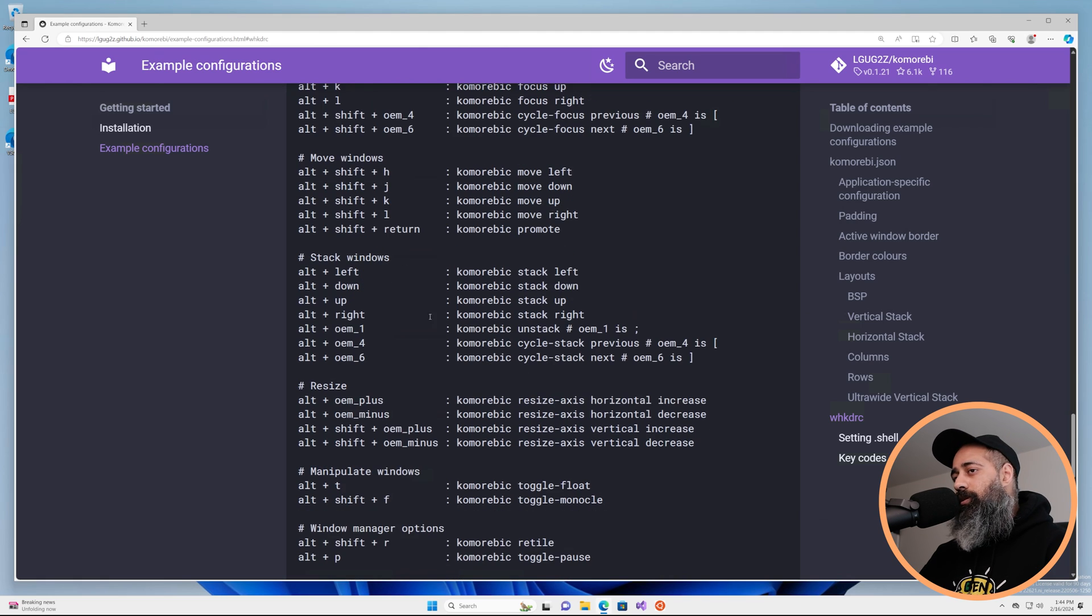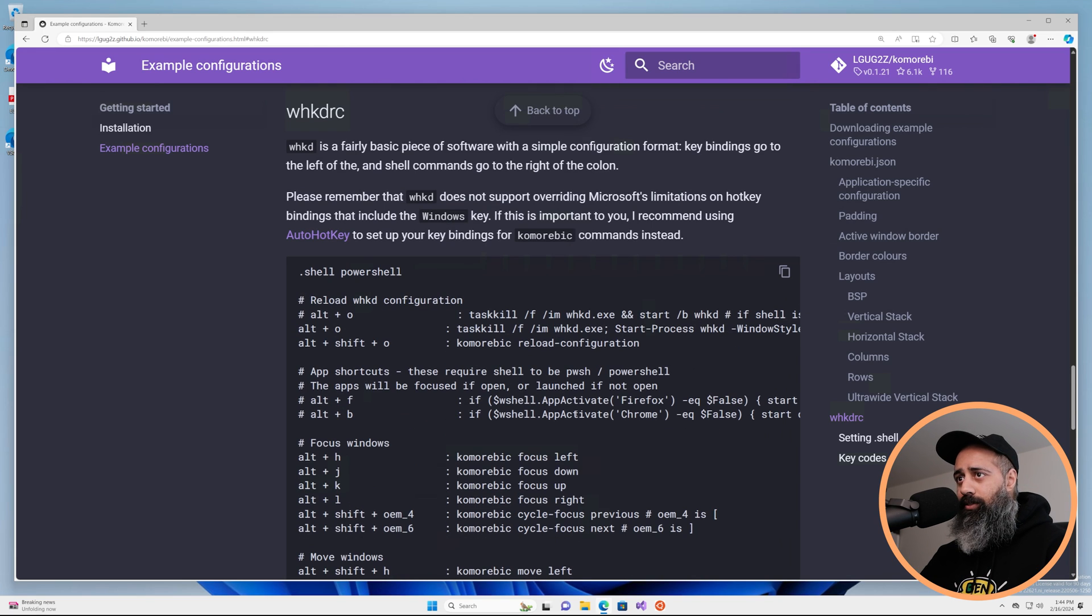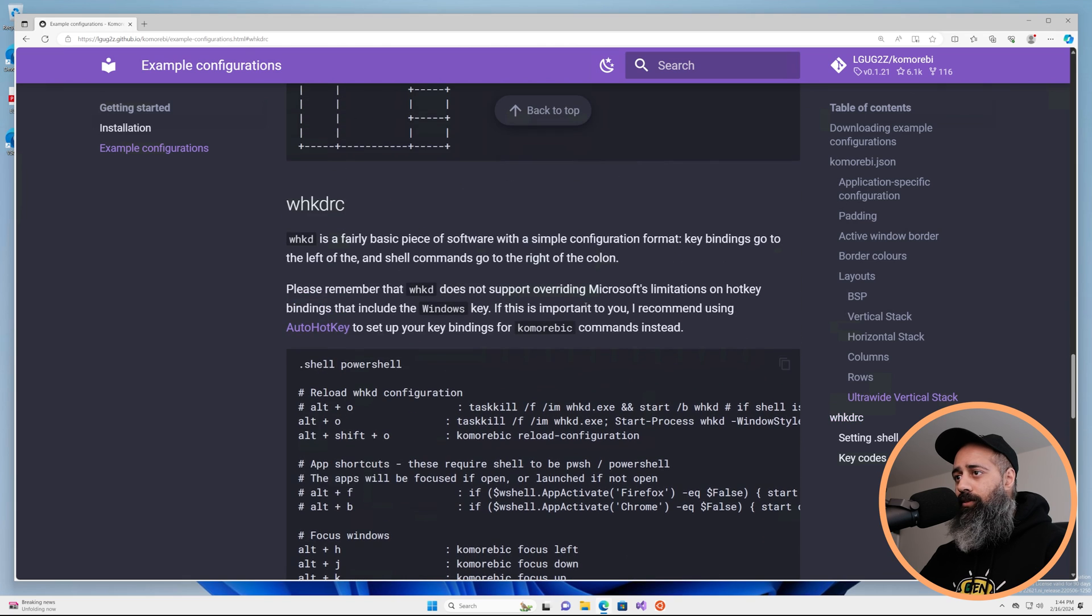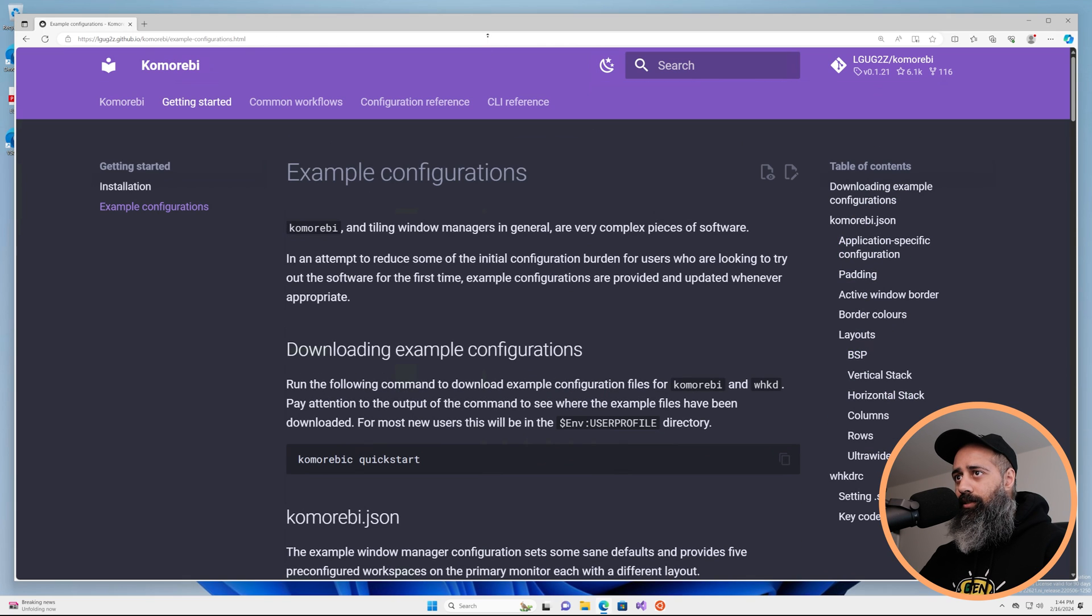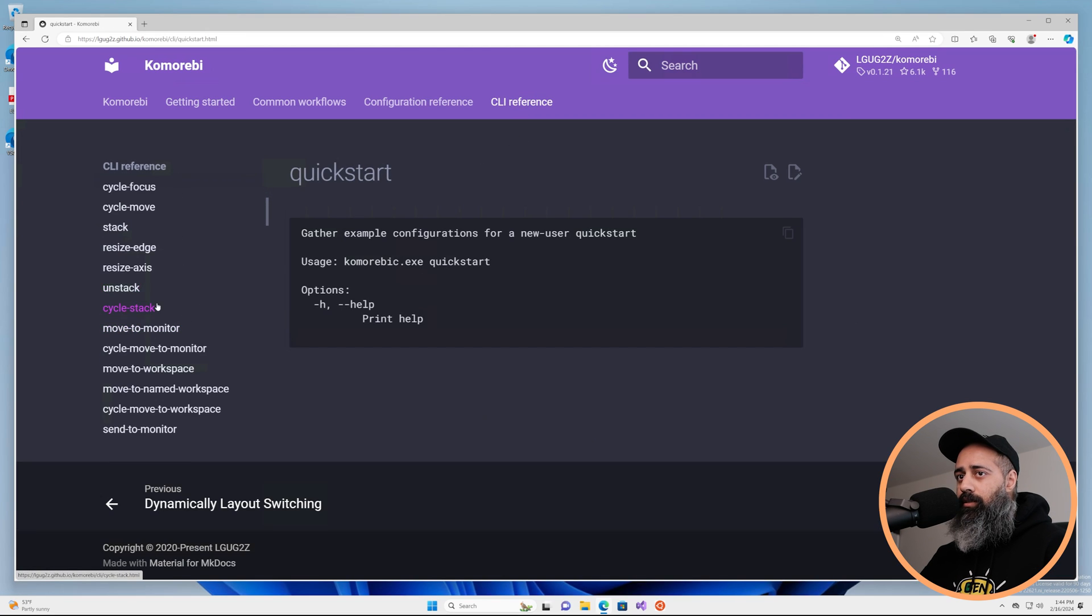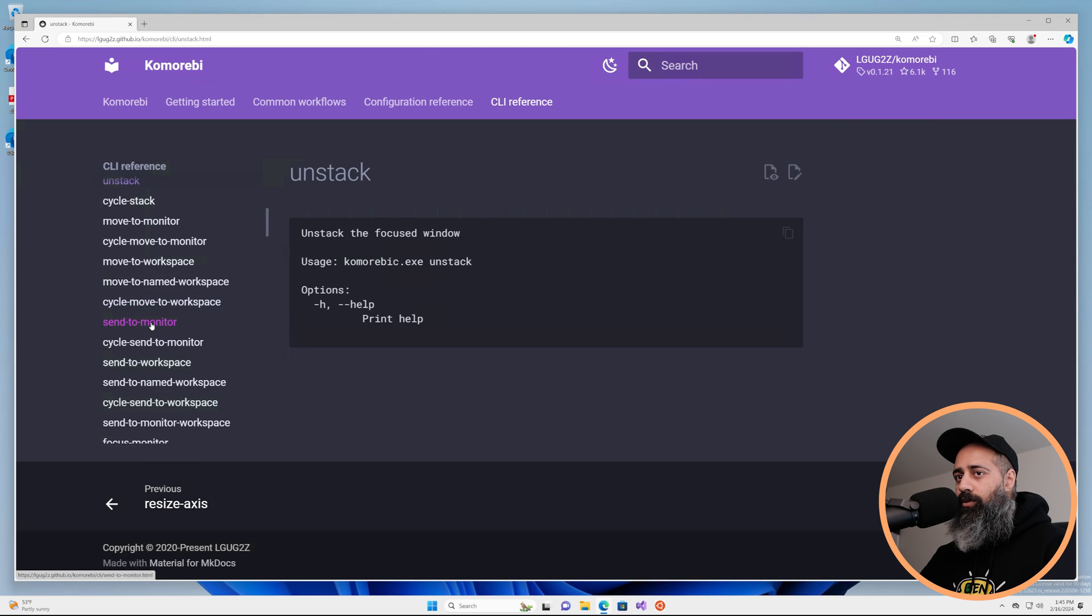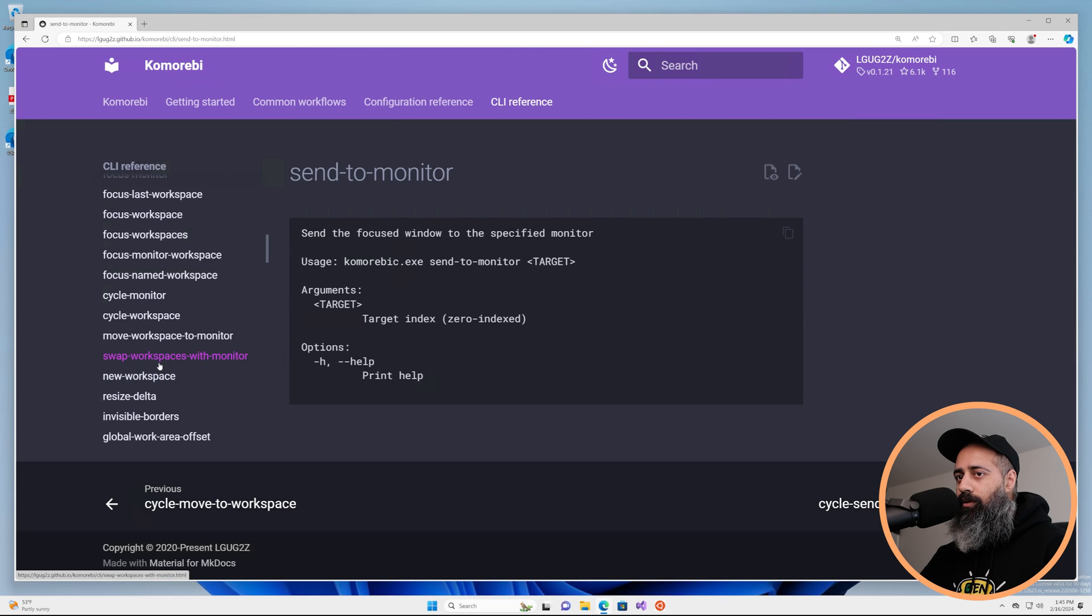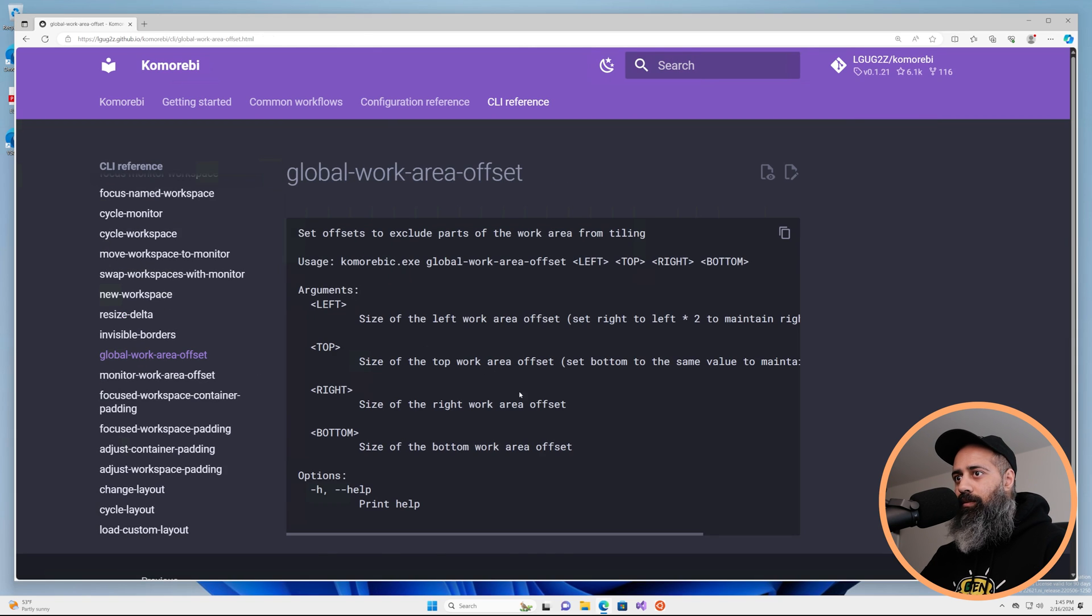Now you can play around with stacking windows, resizing, there are a lot of commands, and if you want to see which commands are available for you to bind, head on over to CLI reference. These are all of the commands that are available for you to bind and it has all of the help for every single command. Pretty cool.